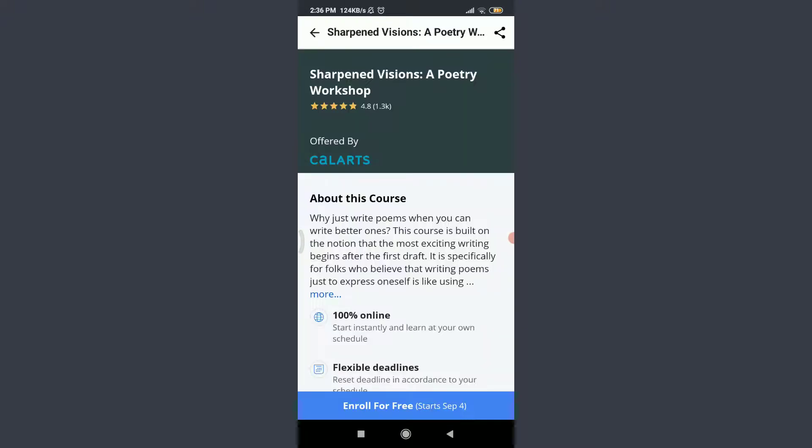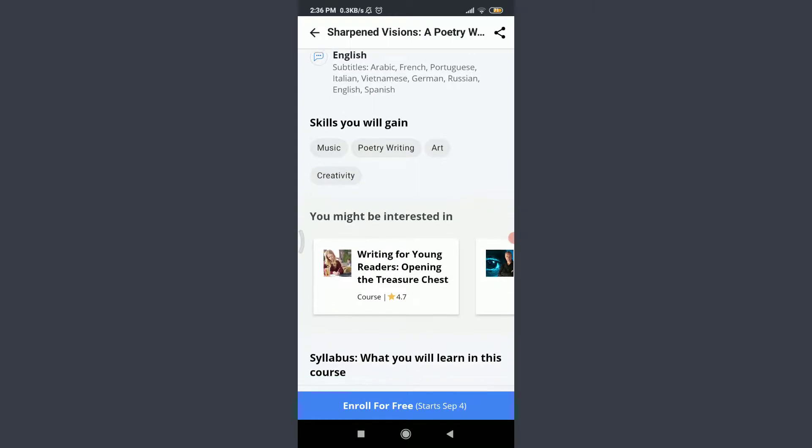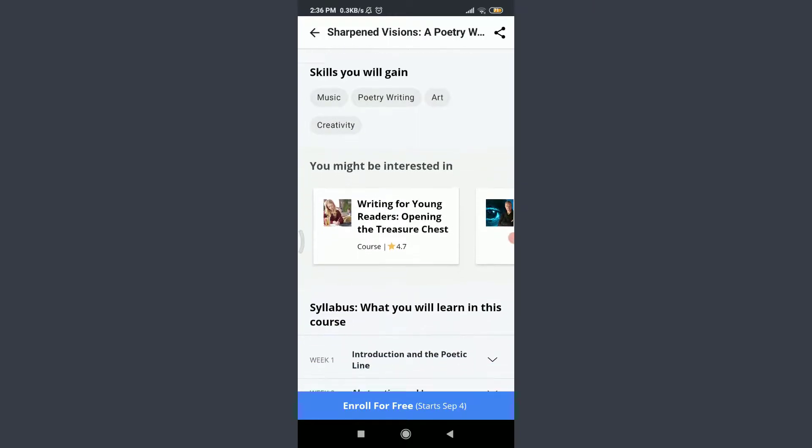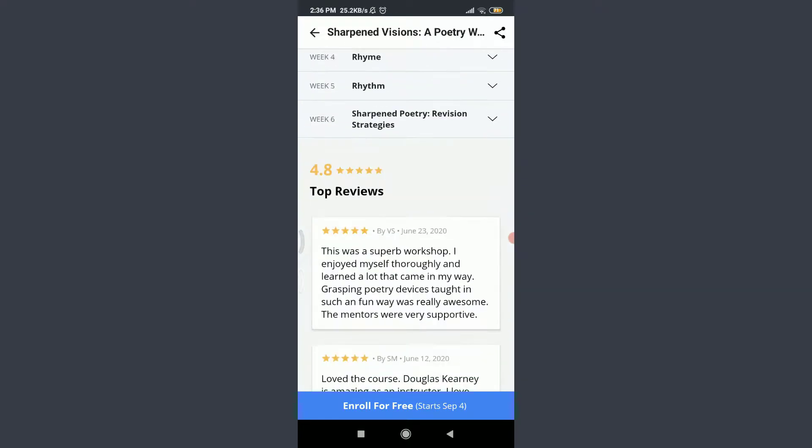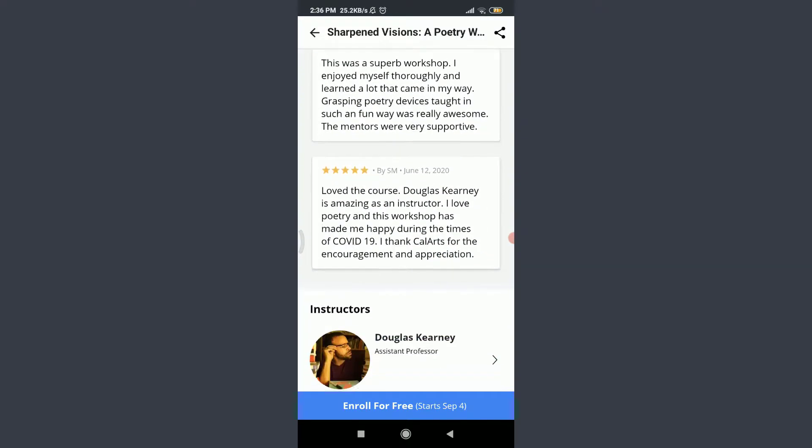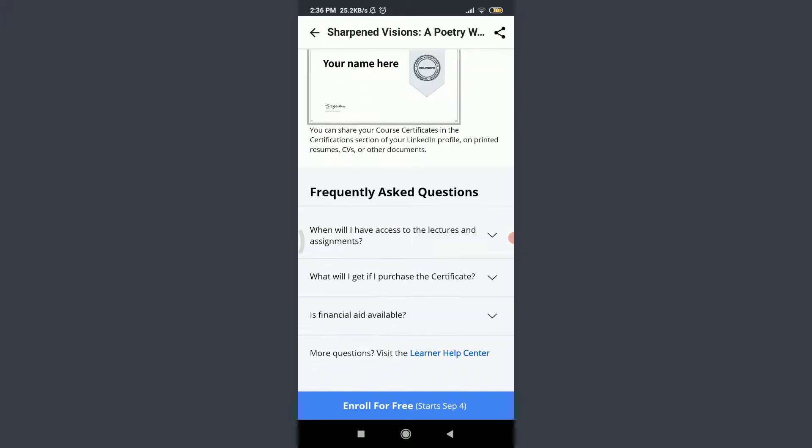You can see that these are all of the descriptions related to the course along with the skills you will gain and the similar topics, syllabus, top reviews, instructor and the other descriptions related to this course.